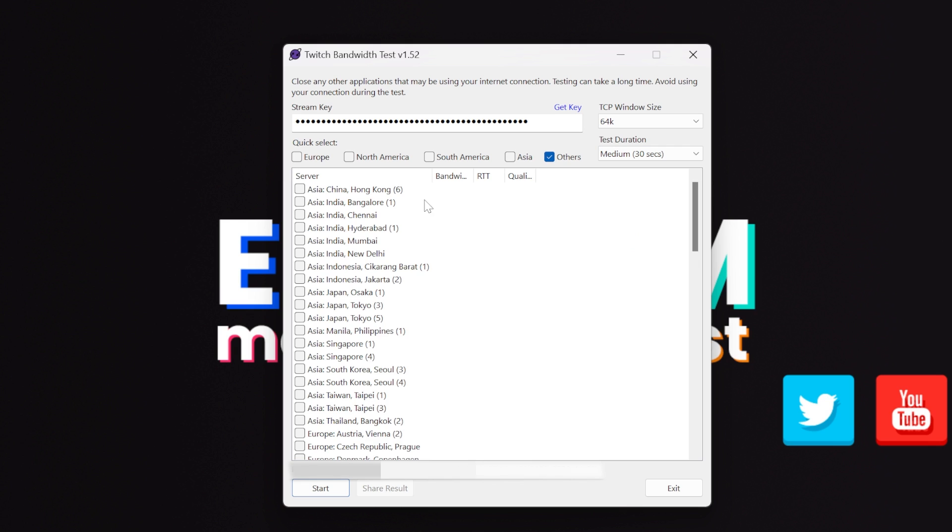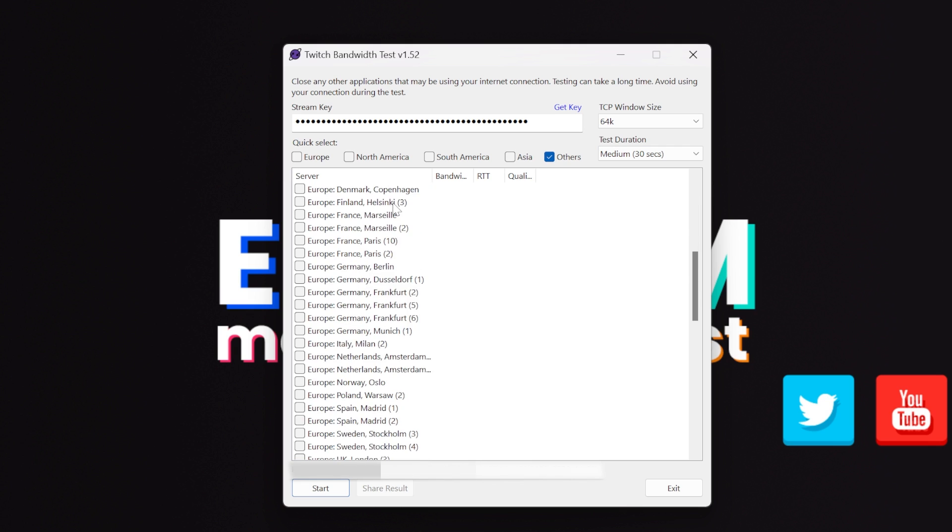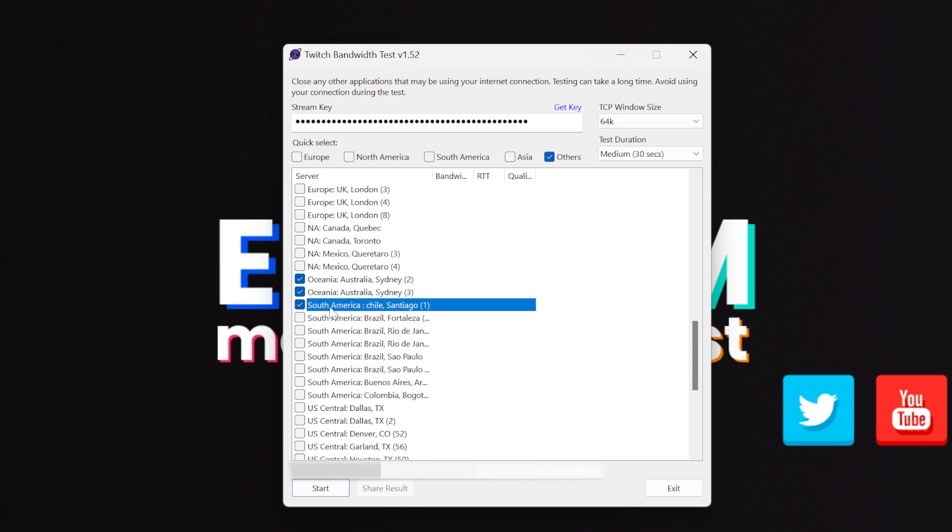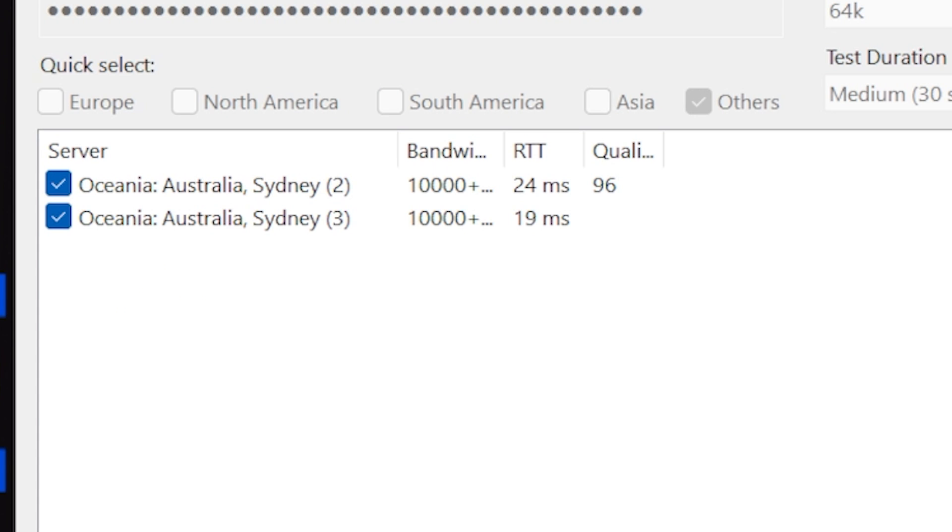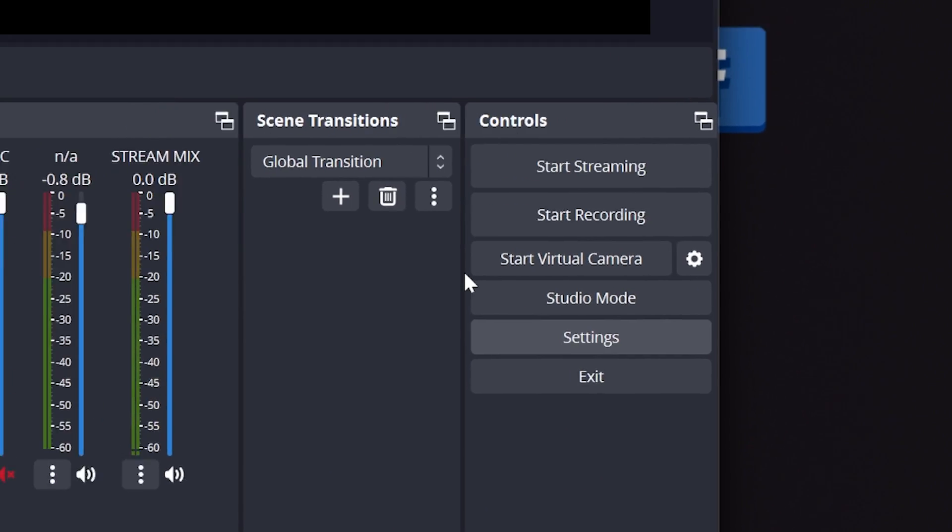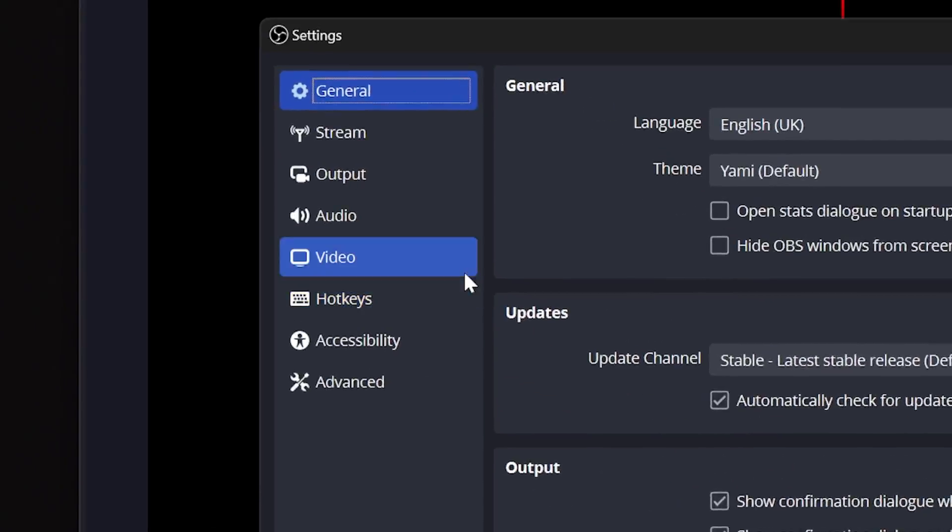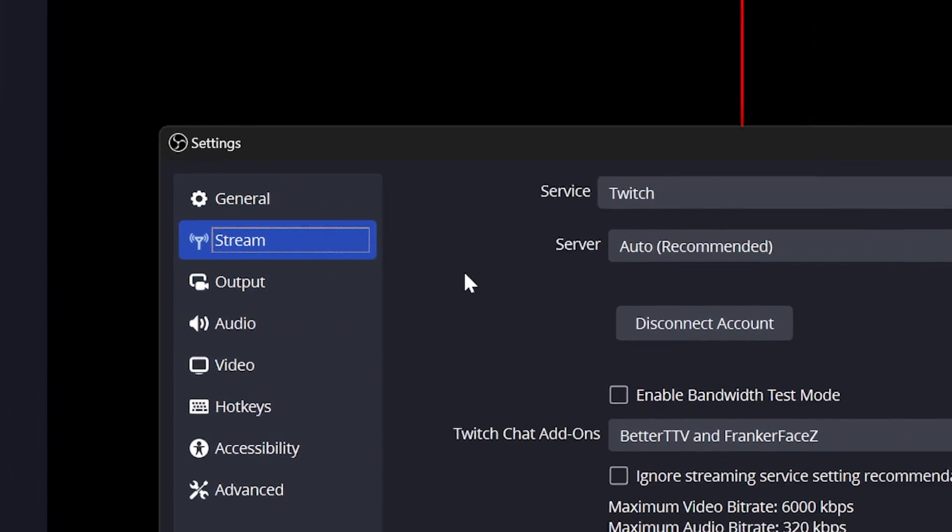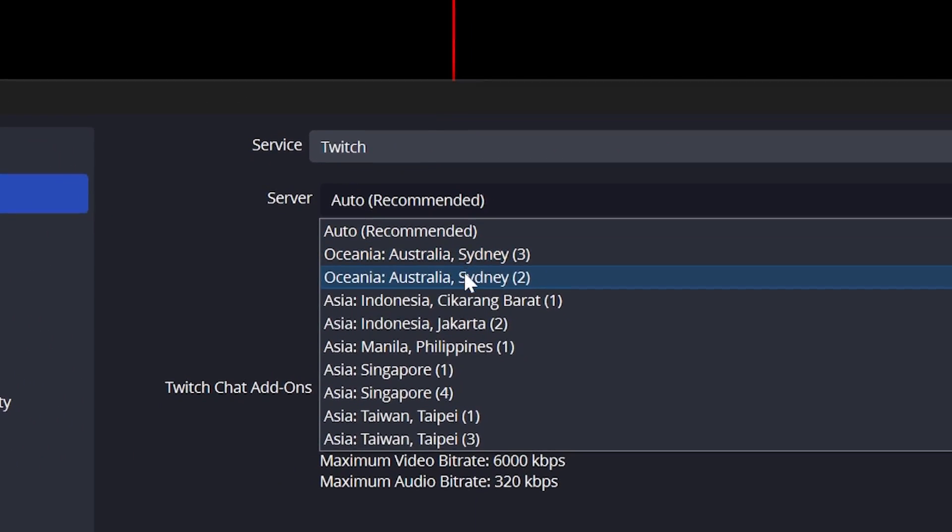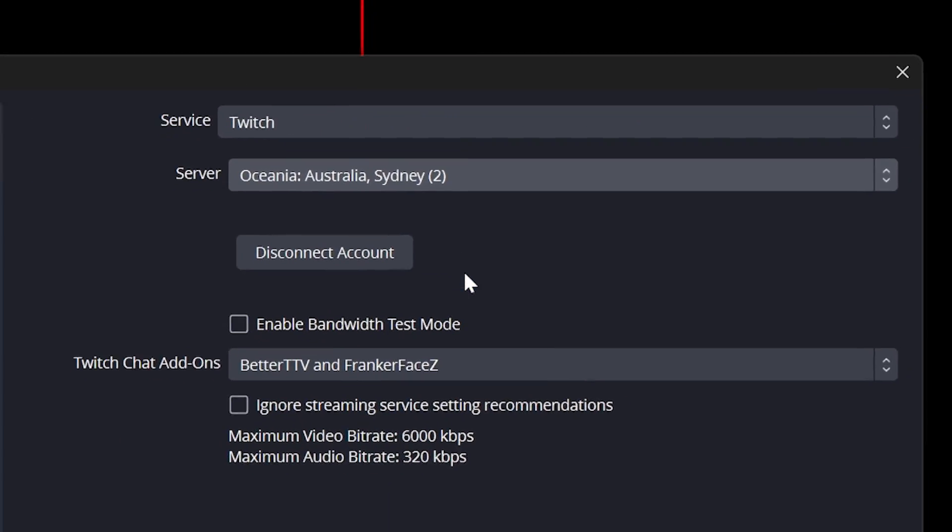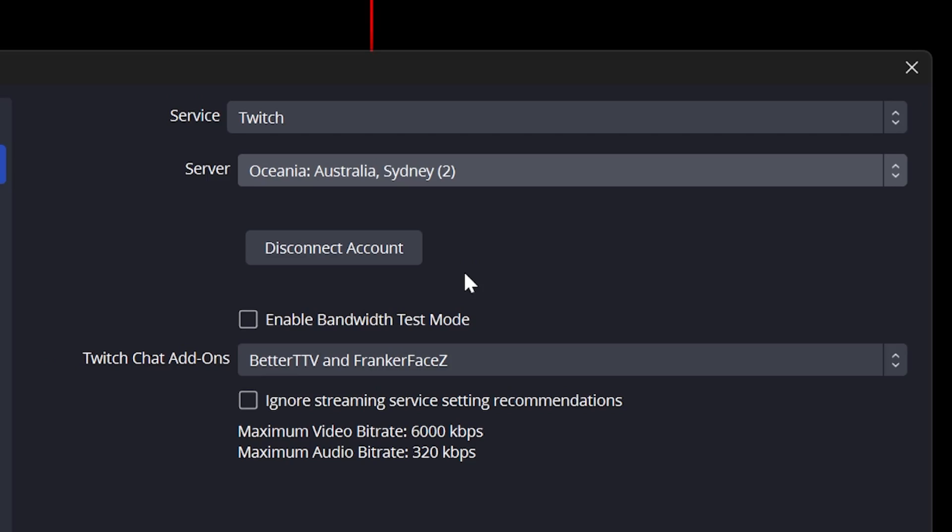Next, select your region, either manually by clicking these boxes or use the quick select. I'm Australian, so I say other. Now click run and it will begin testing. When the results are in, you want a maxed out bandwidth of 10,000 plus. You'll want the shortest RTT or round trip time and the best quality which maxes out at 100. Once you know that, you'll go to OBS, open settings, click the stream, click the server, and rather than automatic, select the specific server that was best for you in Twitch test. I want to shout out Nutty. I'm pretty sure I learned about this tool from him four years ago now.